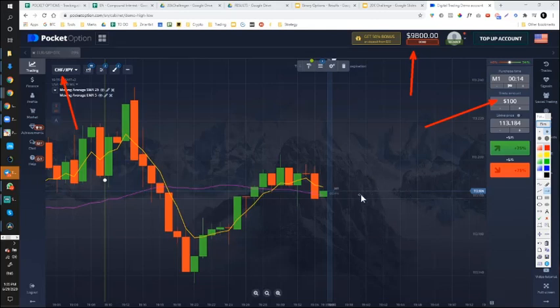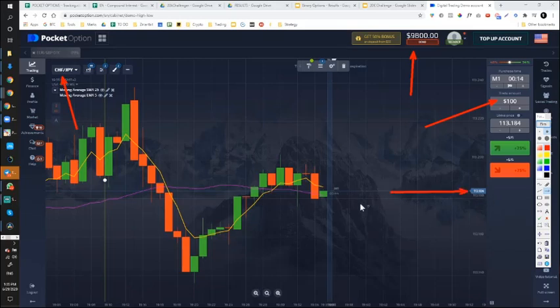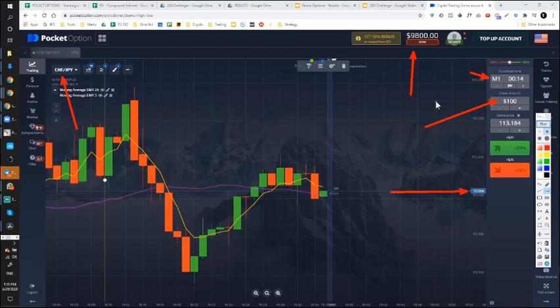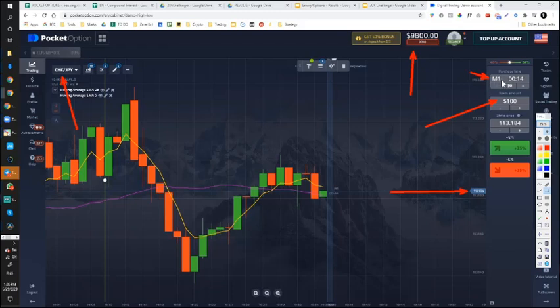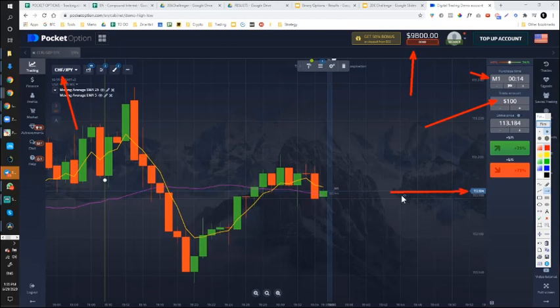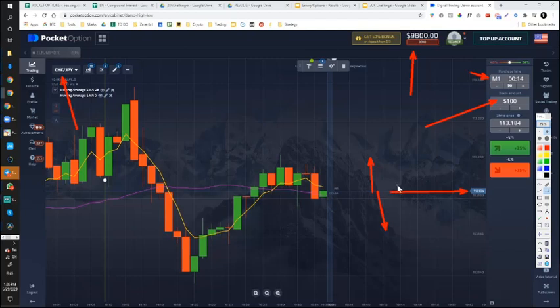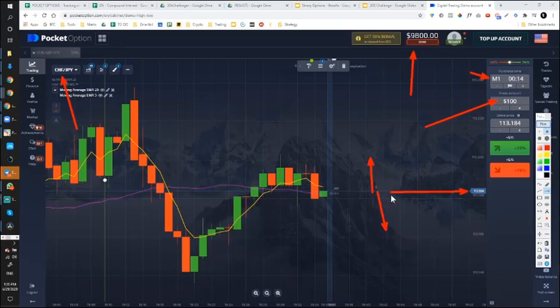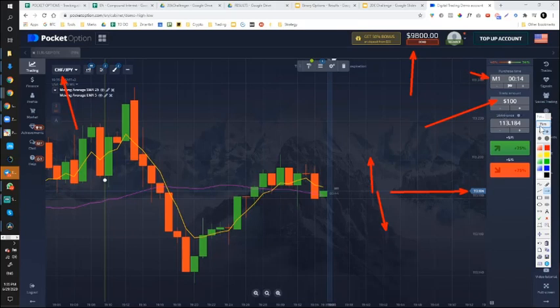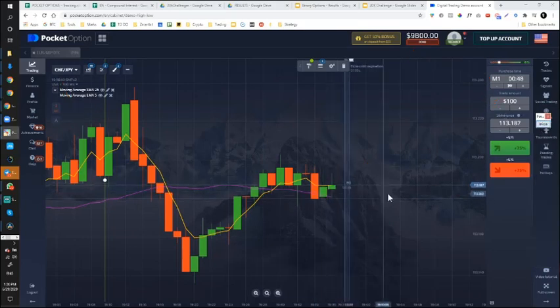All you have to do is predict the market movement if it's going to be up or down. This line that you see right here is where the price is right now. You have an expiration time set to 1 minute, but we'll deal with 5 minute trades. Within the expiration time, you need to predict if the price is going to be above or below this line from the time you strike.